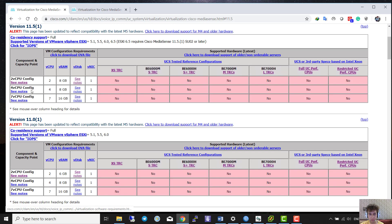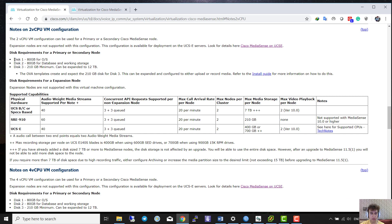This depends on your requirements and how many telephones you want to record. You configure your ESX accordingly. I want to install this with 2 CPUs and 8 gigabytes of RAM. One important matter is the virtual disk — MediaSense needs at least three disks: one at least 8 gigabytes for the OS, a second 8 gigabytes for database and working storage, and a third of 210 gigabytes.